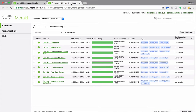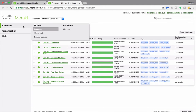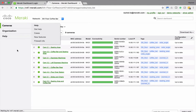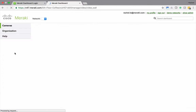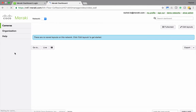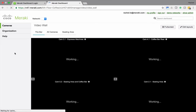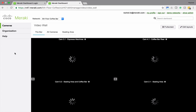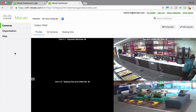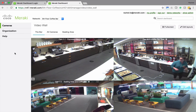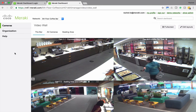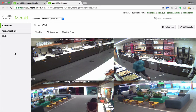I'm already logged into this network, and so all I have to do is go to Cameras, and then Video Wall. Video Walls are a great way of sorting video streams by location or tag in order to monitor key areas of an office or school or anywhere else you might be monitoring.